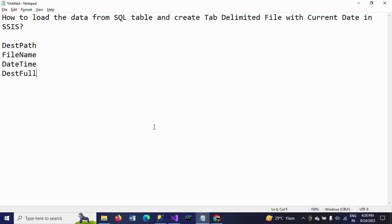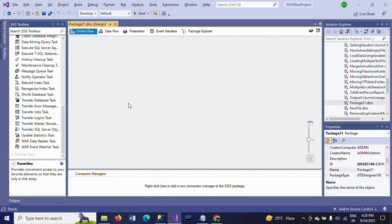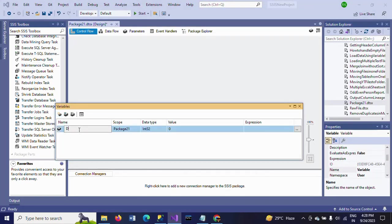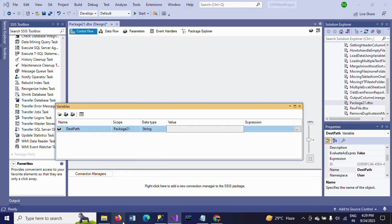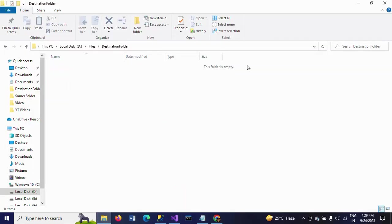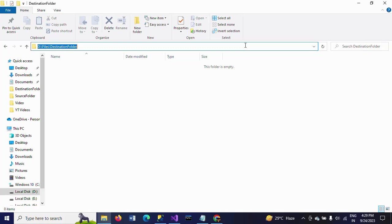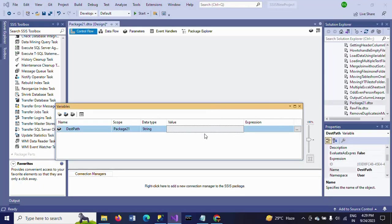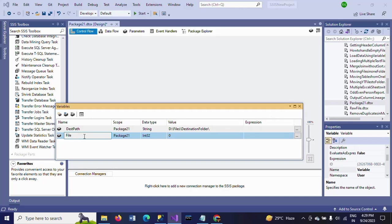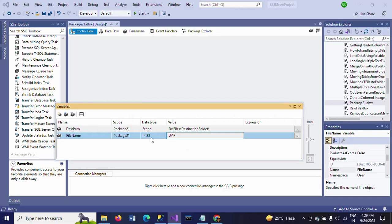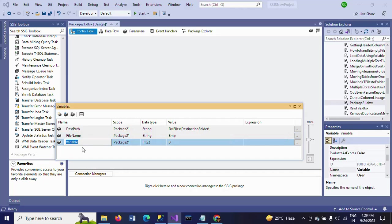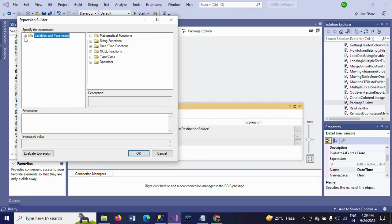I will show how to do this now. I'm taking a new package with variables. Test path which is string data type. I want to load the data into this path. Right now there is no files in this path. Once after running the package, it will create a file with the emp file name. So I'm taking emp file name. Next is date time, also taking string data type, and here you need to write one expression.